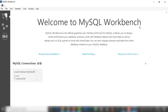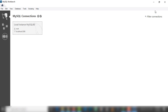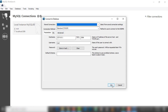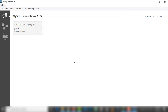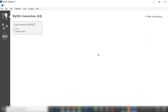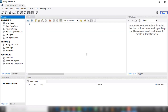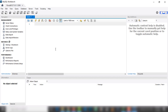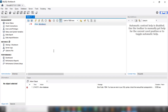Now I want to use MySQL Workbench to connect to the database. I'll leave everything as default and click OK. I'm going to enter my password — the same one used during installation. This is the Workbench interface.